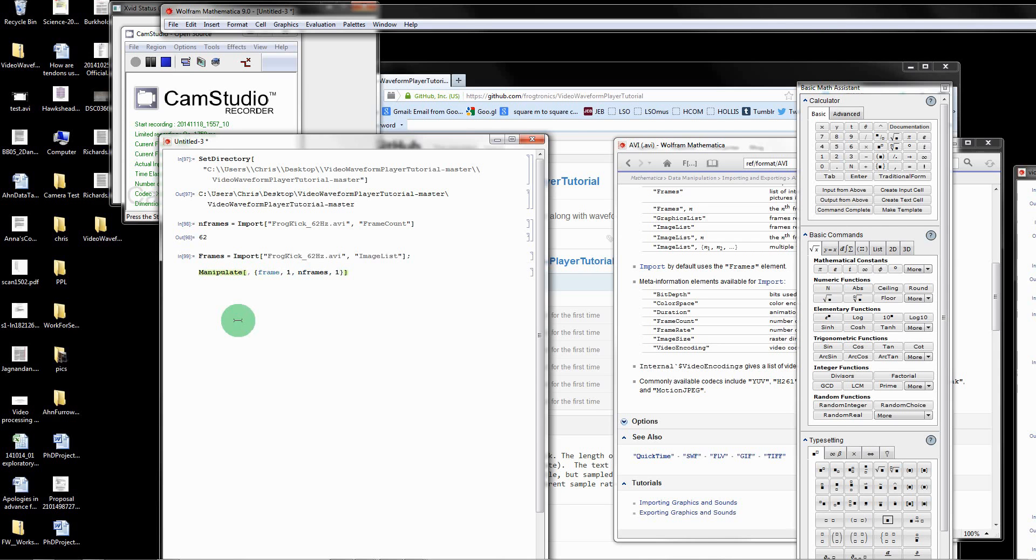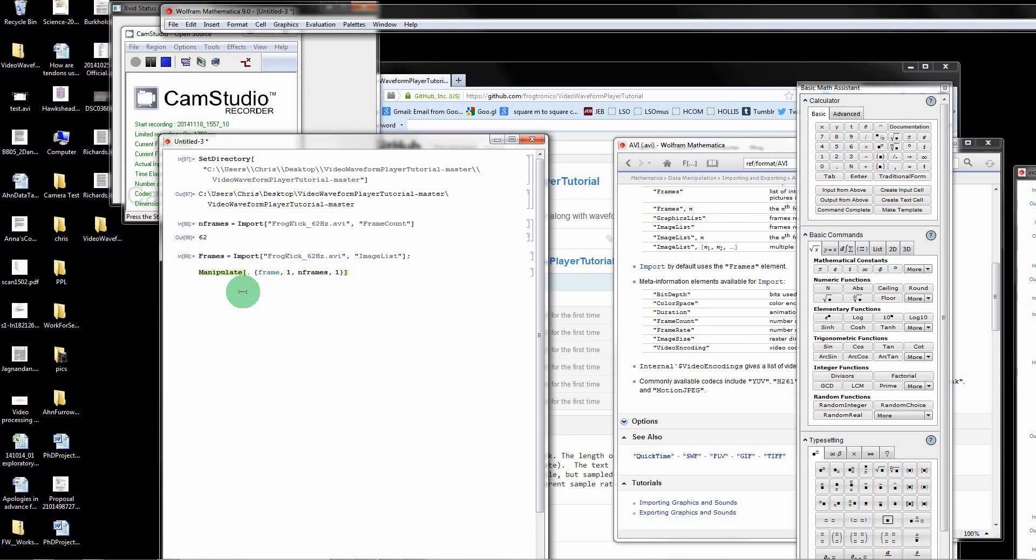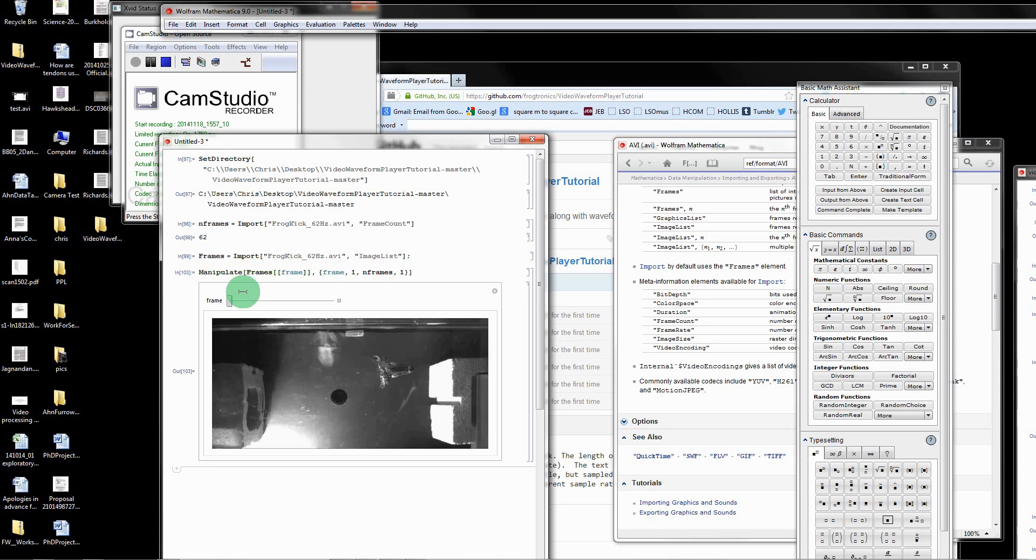Importantly, we want to put a 1 here. That tells it to go in increments of 1 and not increments of in-between 1. If you forget that 1 here, Mathematica is going to get angry at you. Now we're going to say frames and then tell it which frame to index out. Then let's run that.